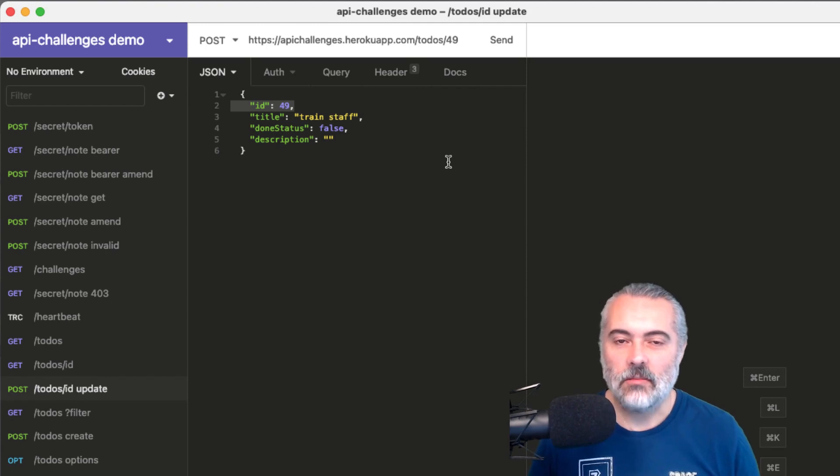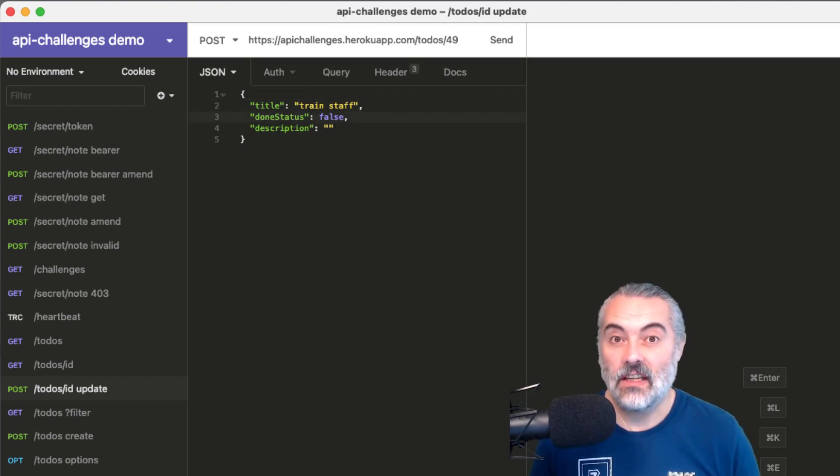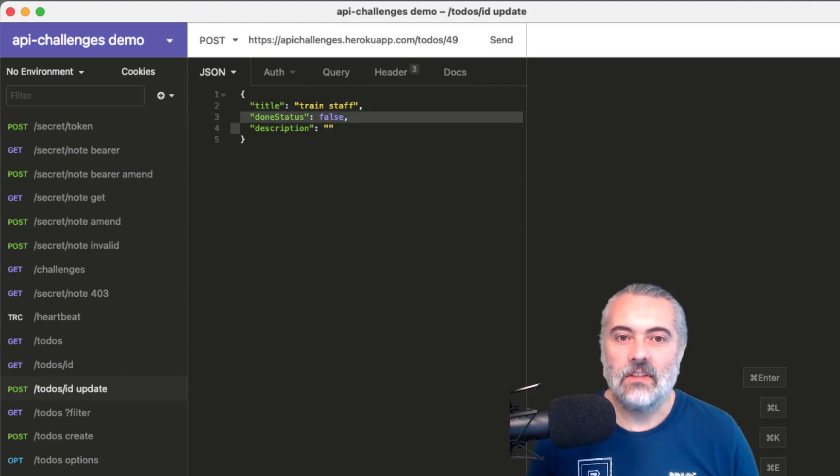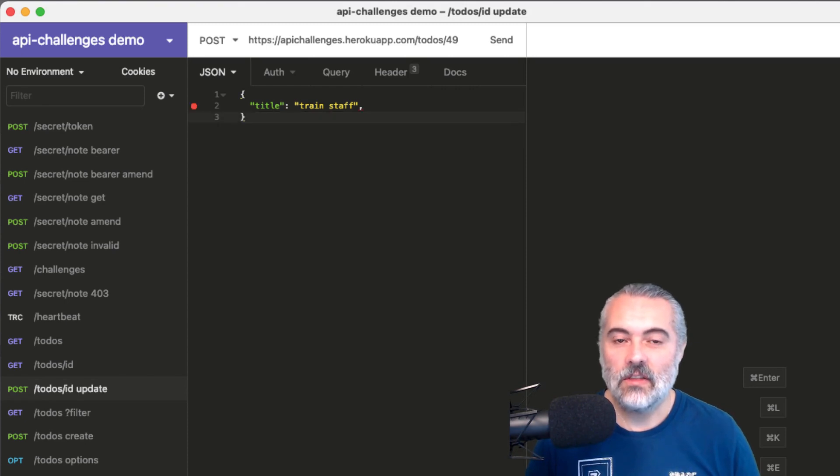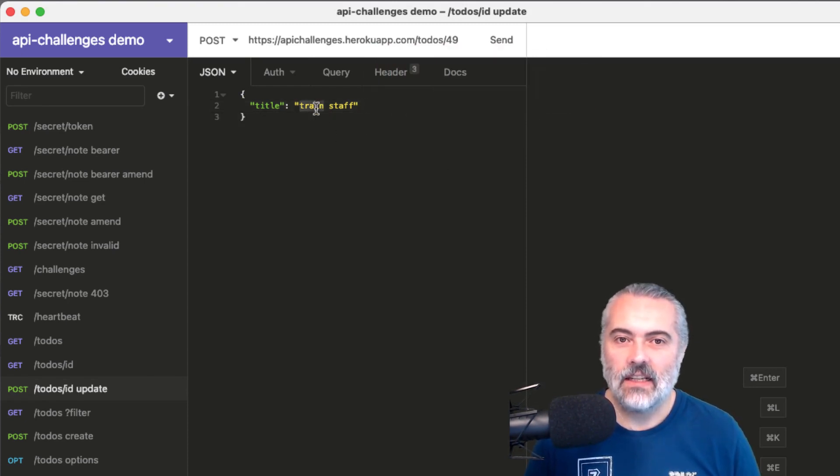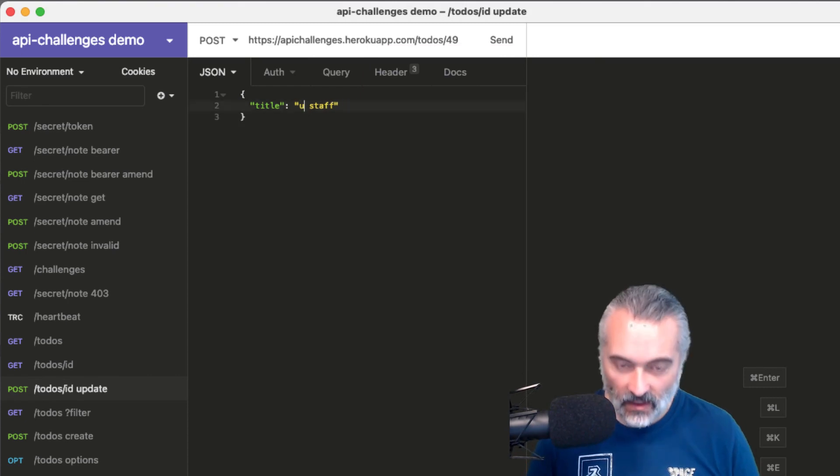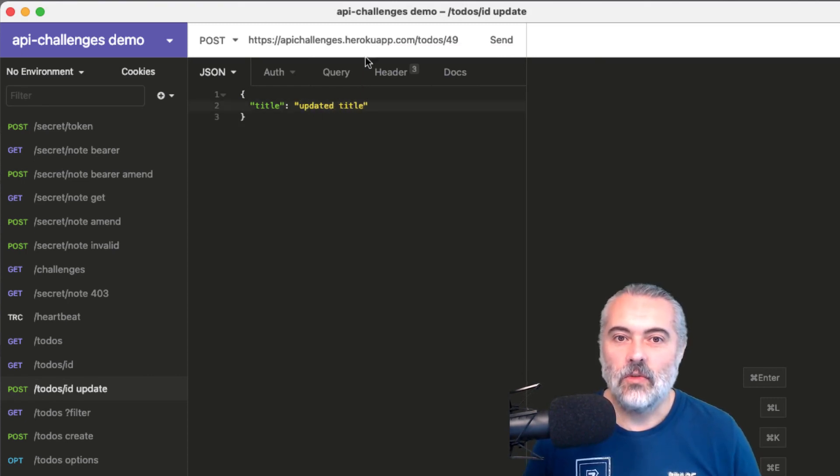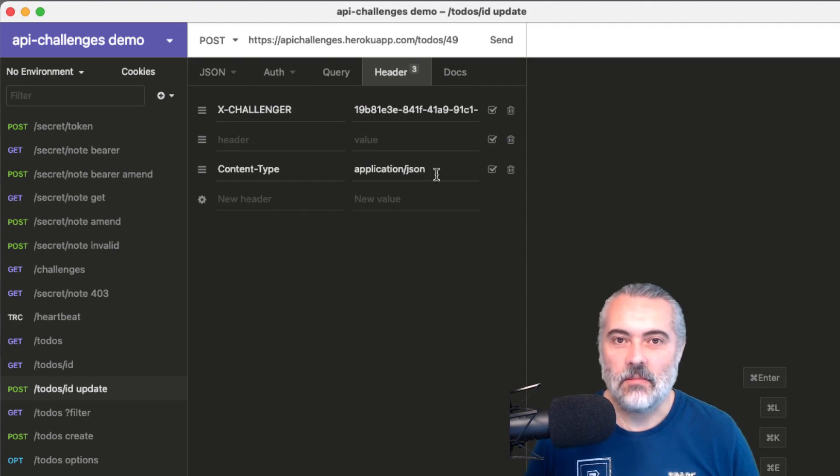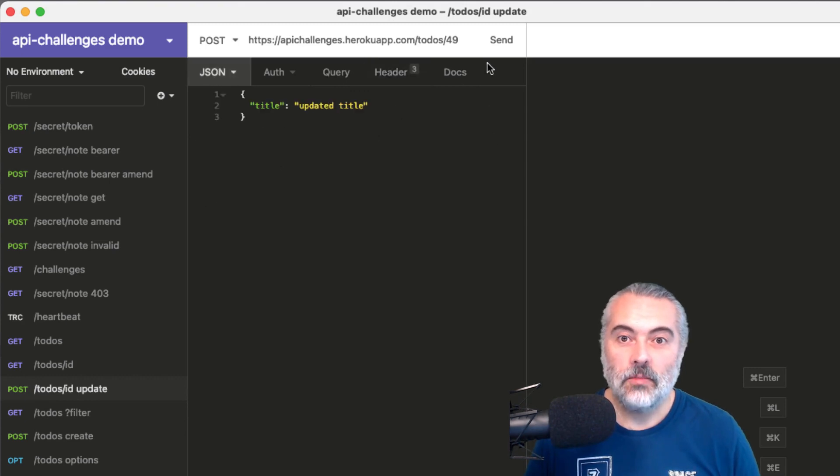Now, this is a partial update, so I don't want to pass in everything. So I'm going to get rid of the ID because I can't really update the ID. That would probably throw an error and I'll get rid of the done status and description. I could add those in, but I'm just going to add in a single one to make this correct. And I will say updated title, then make sure that the header has the content type that says application JSON. So the server knows I'm sending in JSON. X challenger should be good to go.